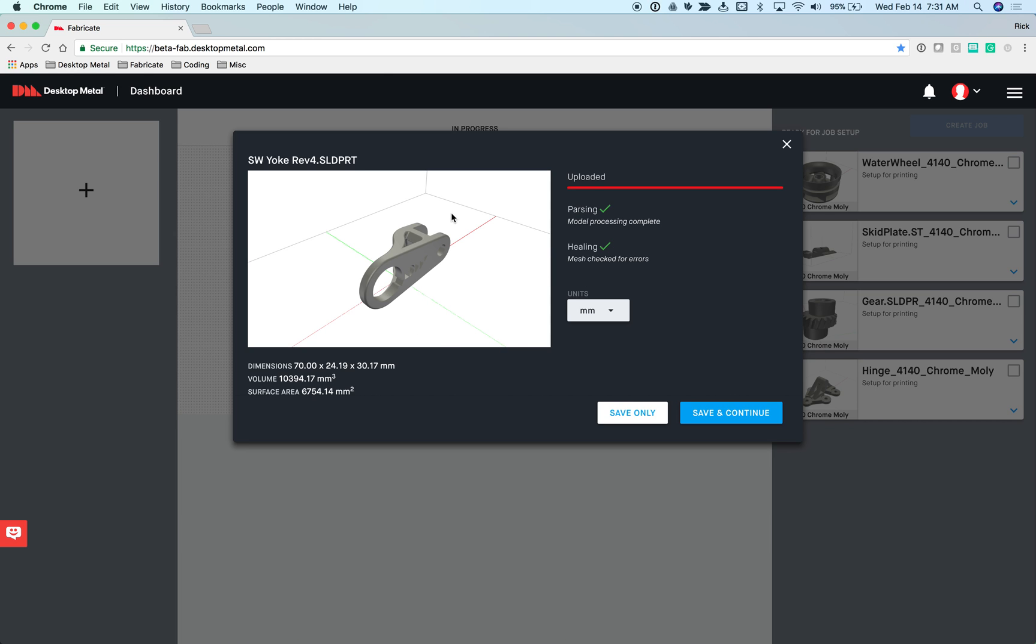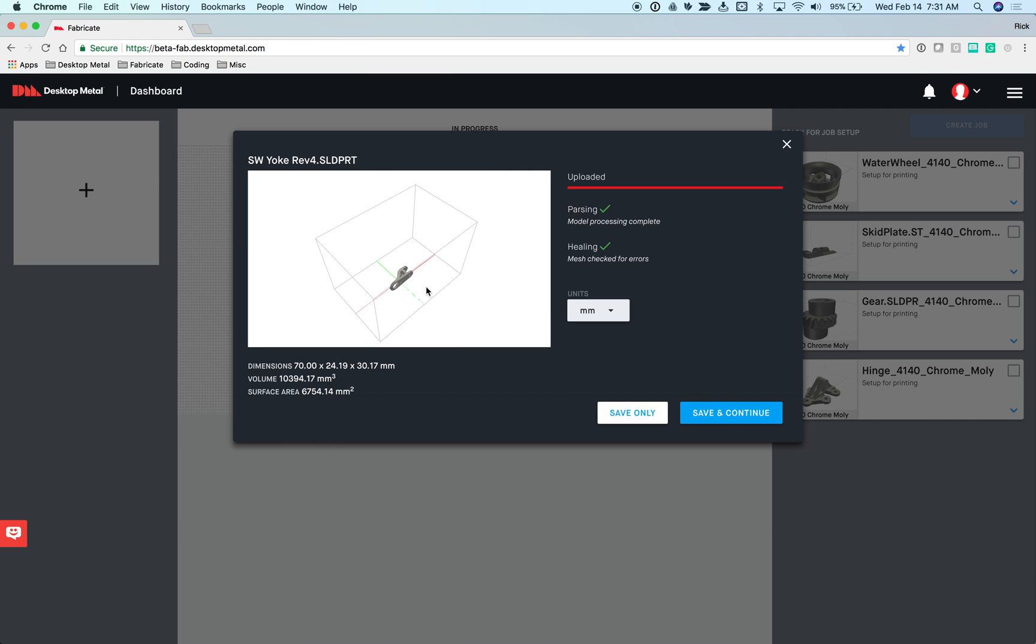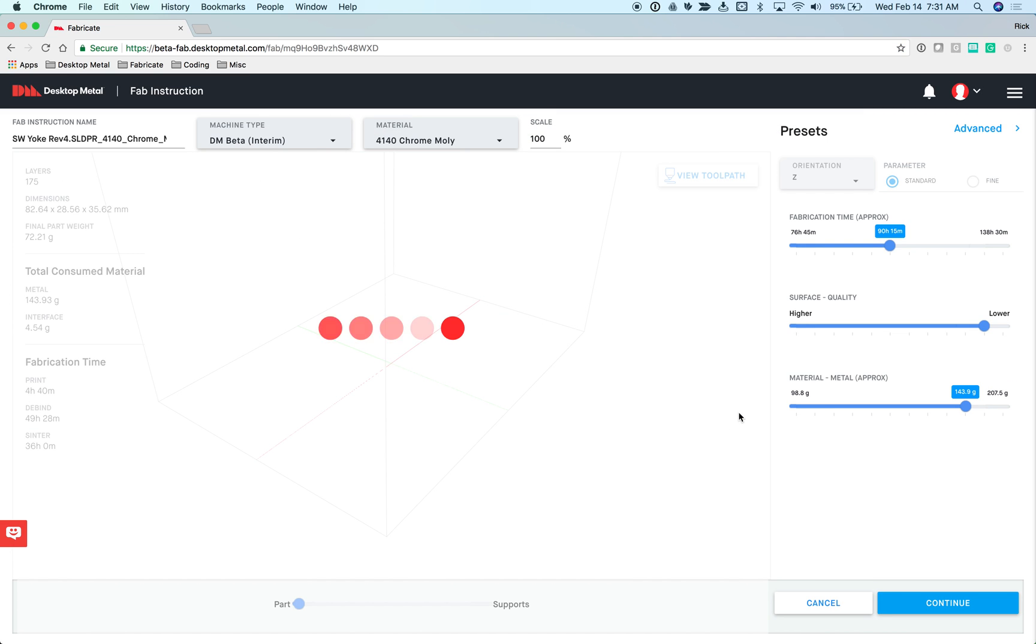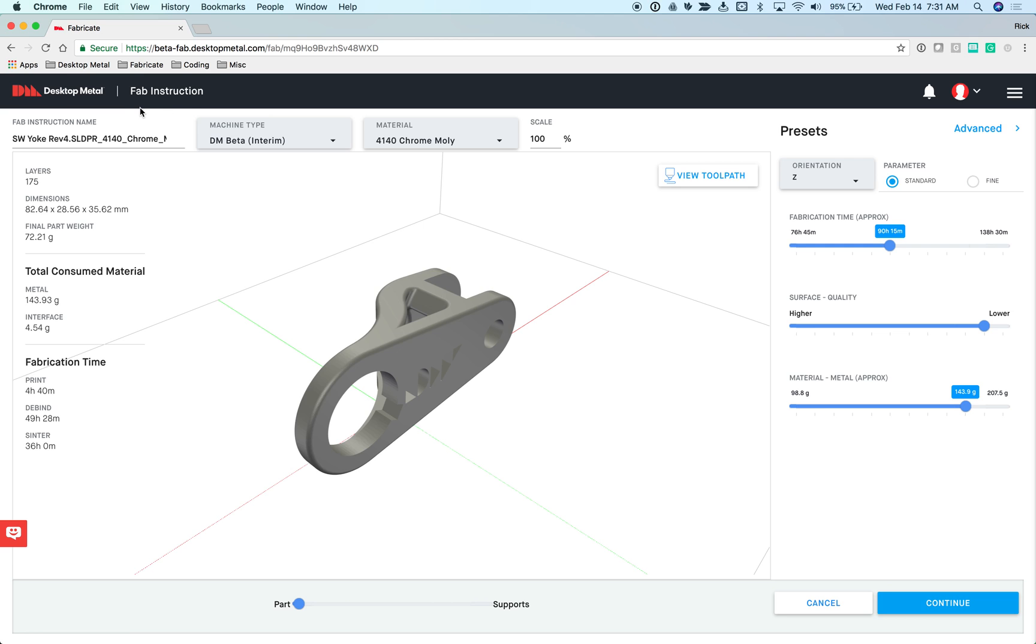Here we can see the model that I have just specified. I can double-click here on the build volume, and I can see the size of the model relative to the build volume to make sure that it is what I expect to see. I'll go ahead and say save and continue, and that will bring us to the main interaction page within Fabricate, which is called the fab instruction page.